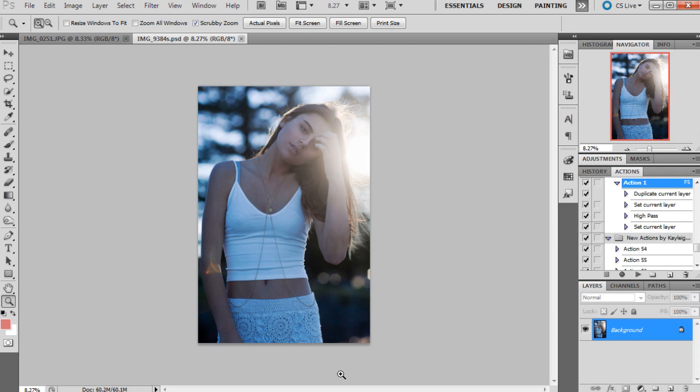Sometimes it can just happen - you may not realize it when you're on the shoot and photographing. A lot of times it pops up in post-production that you just need to remove. I'm going to show you guys how to get rid of bra straps and also any wristbands or hair elastics tied around the model's wrists.